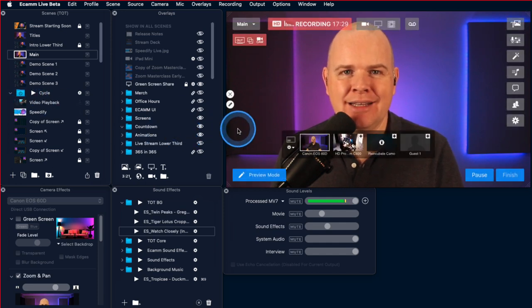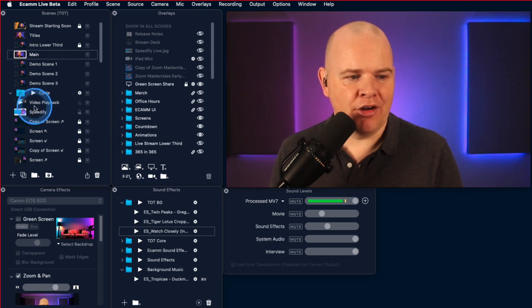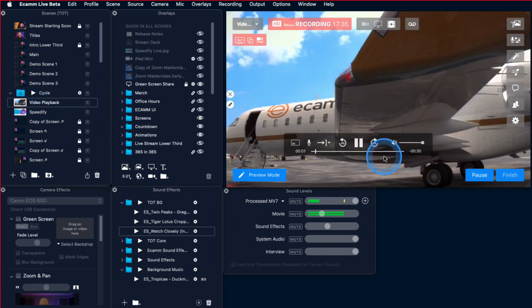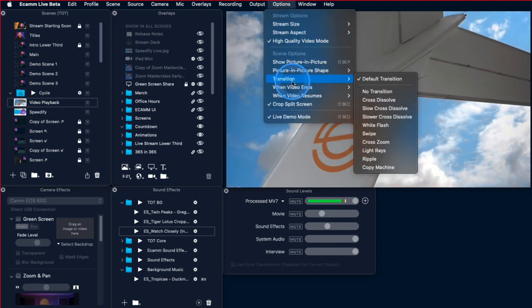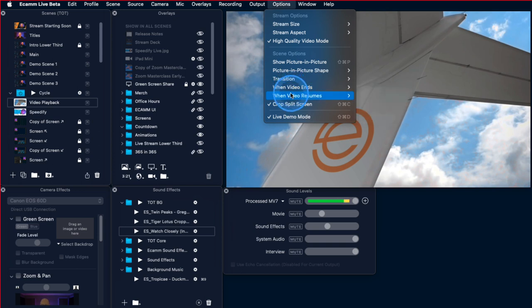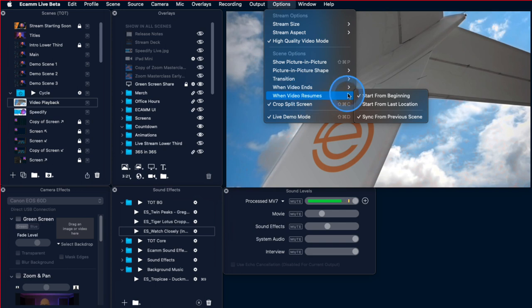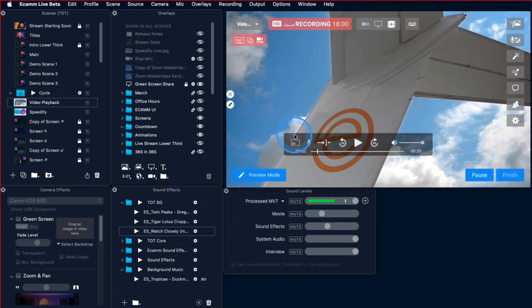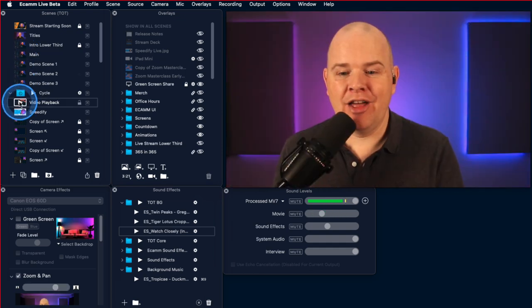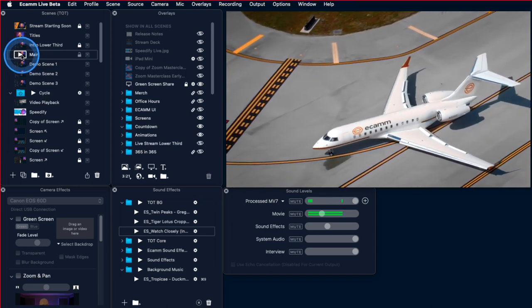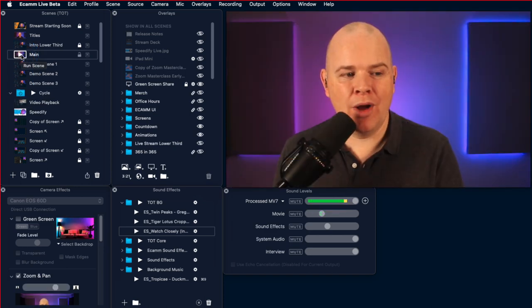Now they've added the ability to pick up from where you left off. If I just pause the video and come up to the Options menu, there's a new option: 'When video resumes'. The default used to be start from the beginning — that's still the default — but you can now change it to 'start from last location'. So if I play the video a little bit past the start, click back to another scene, and then click back on that video, it's actually picking back up from where it left off.